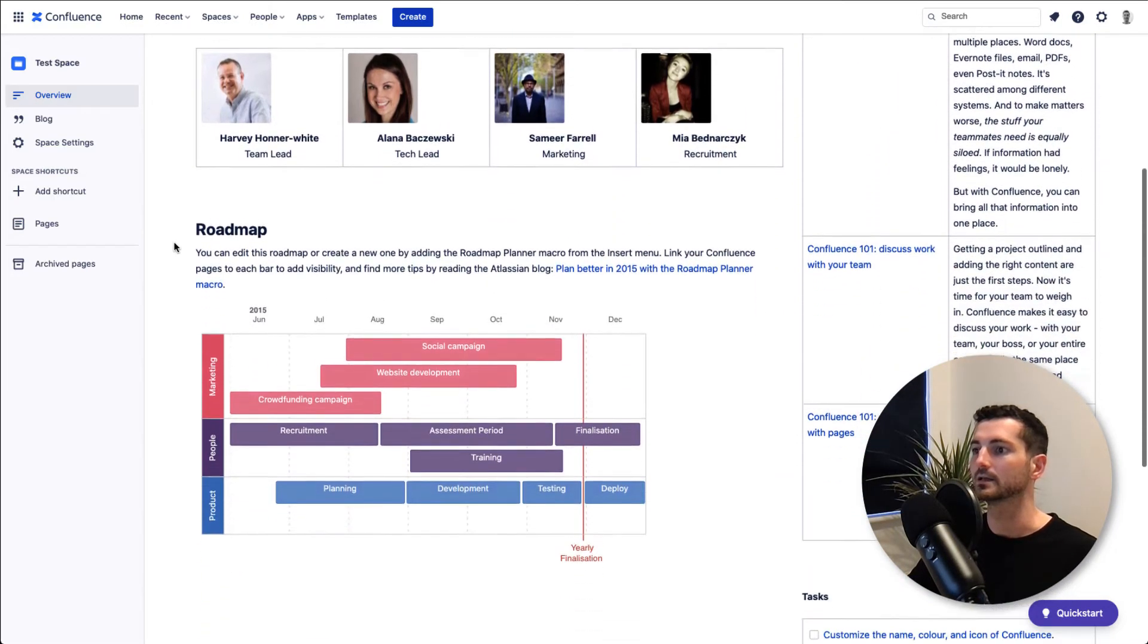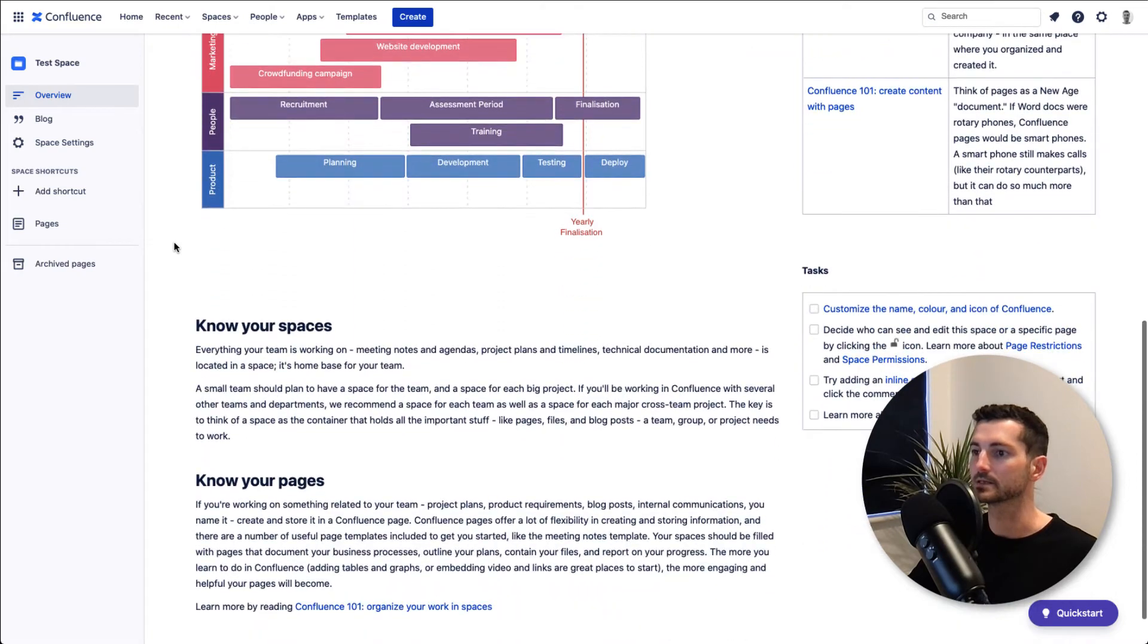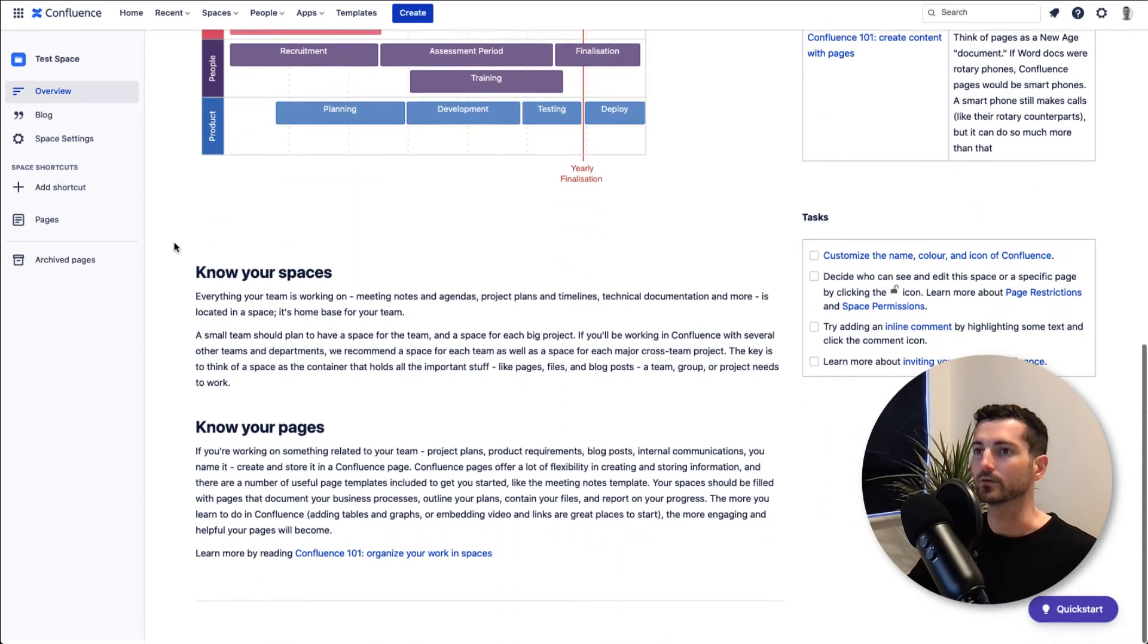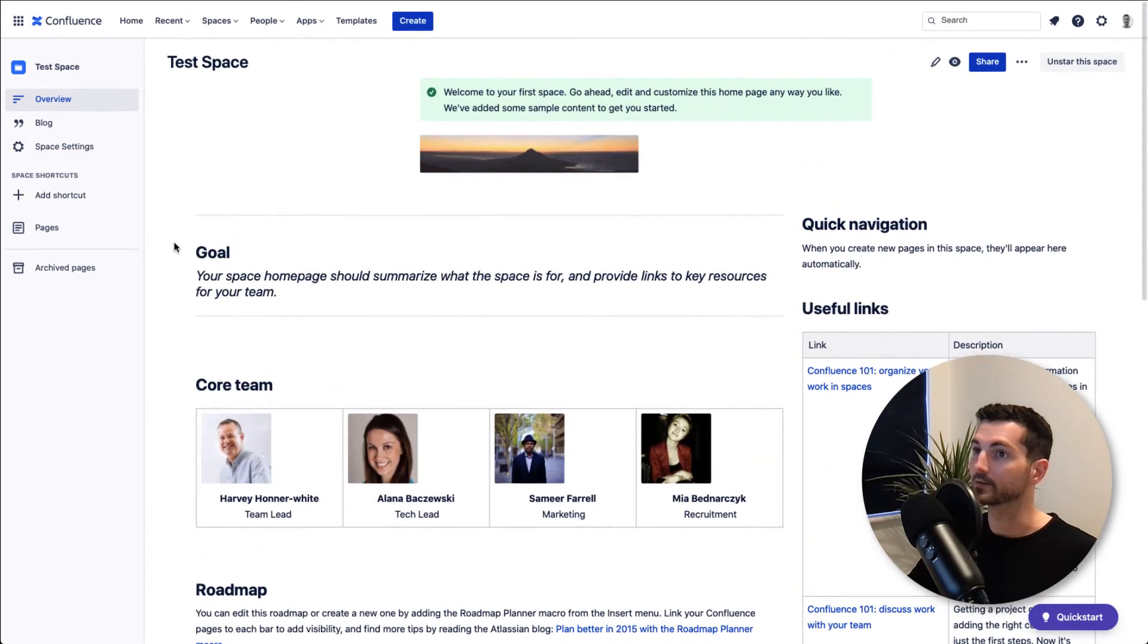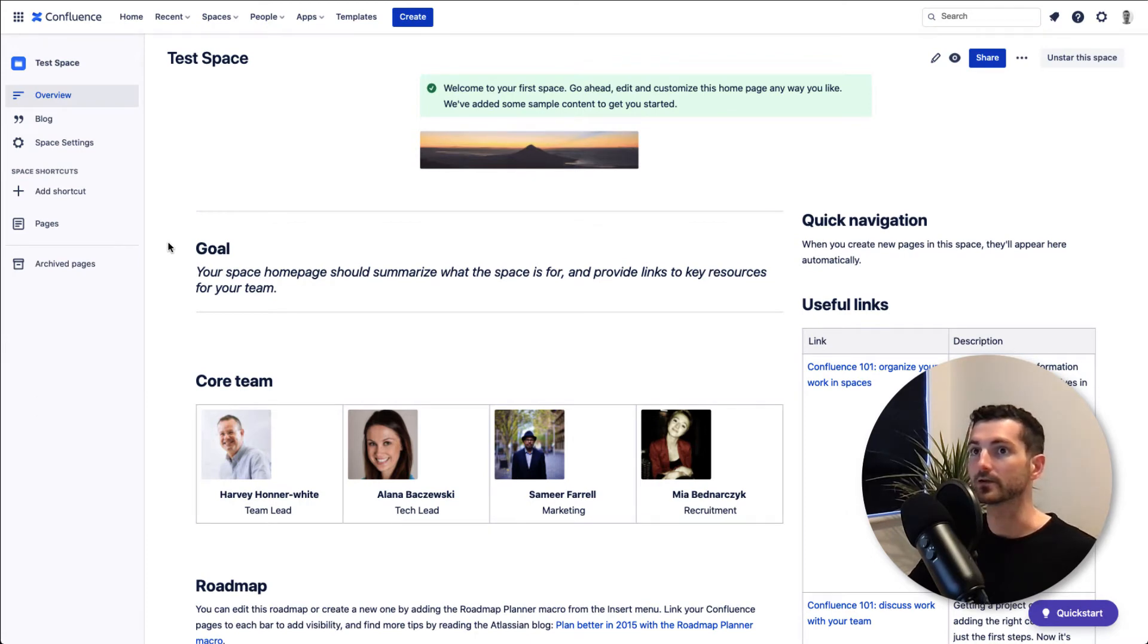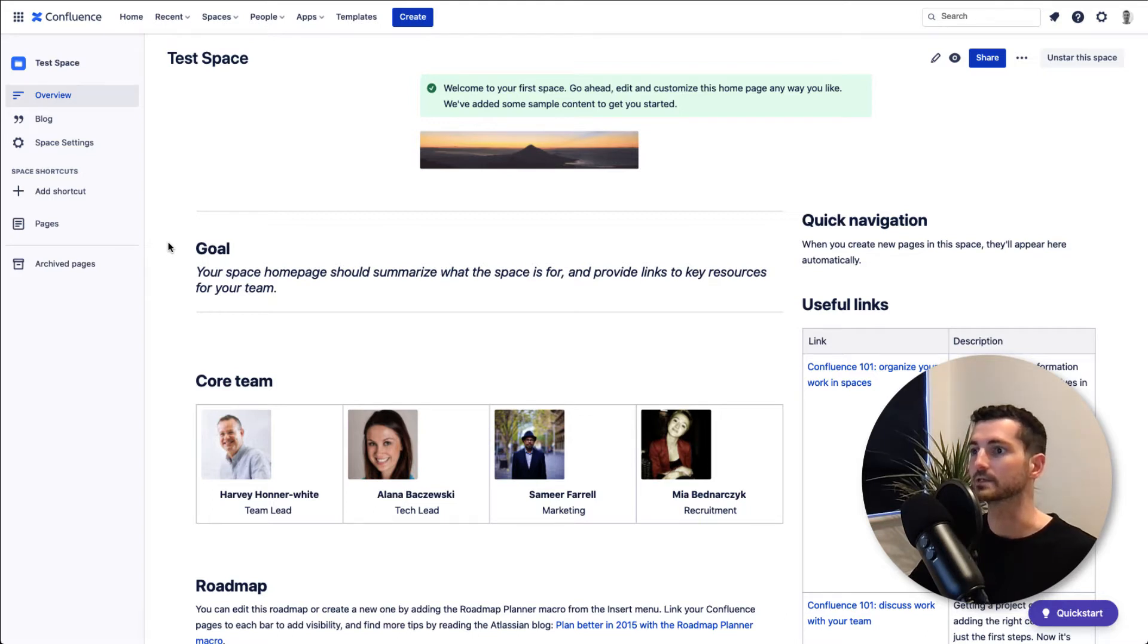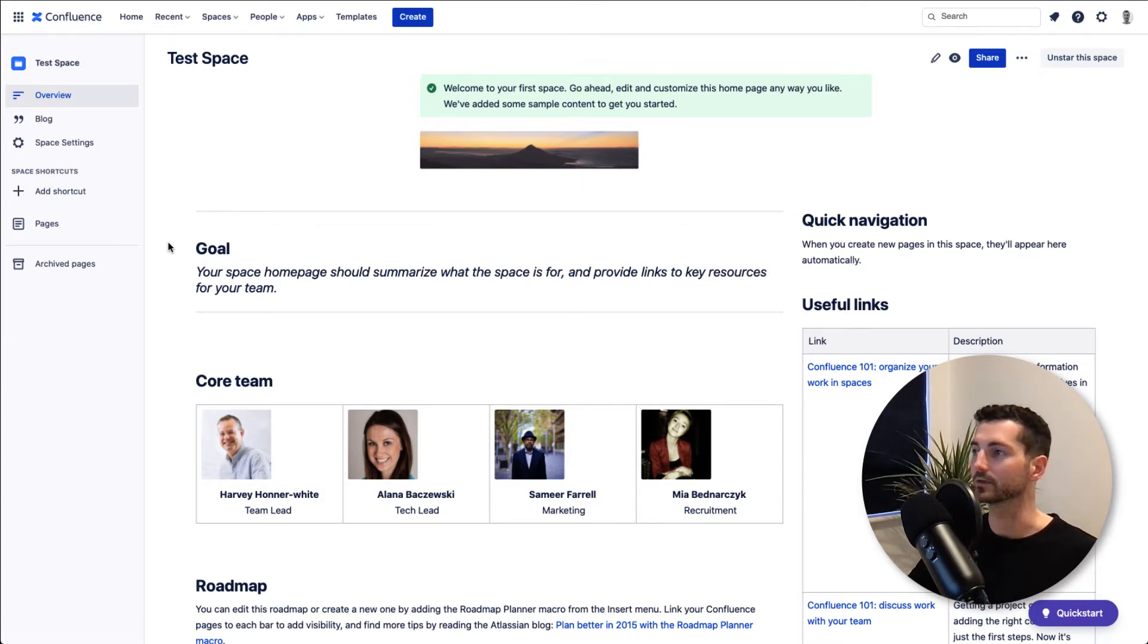But what happens if your team are using Trello? That's great, but some people might not be using Trello and prefer to stick to Confluence. If that's the case, what's really handy is you can add your Trello information into Confluence so it's accessible from within here as well.